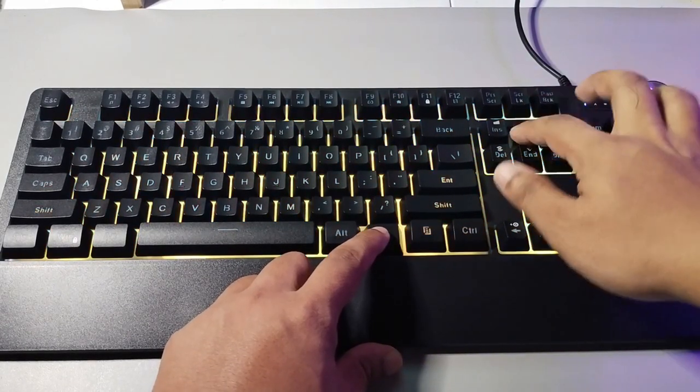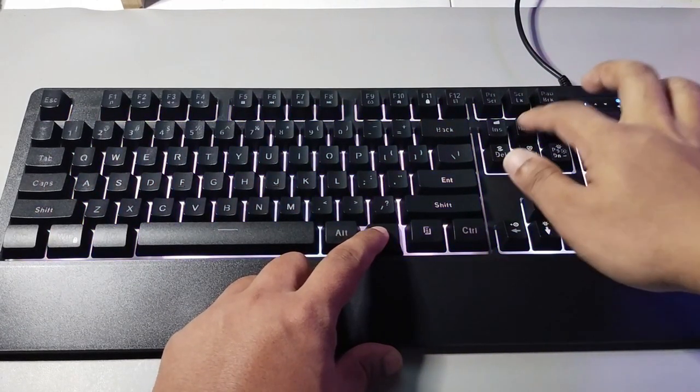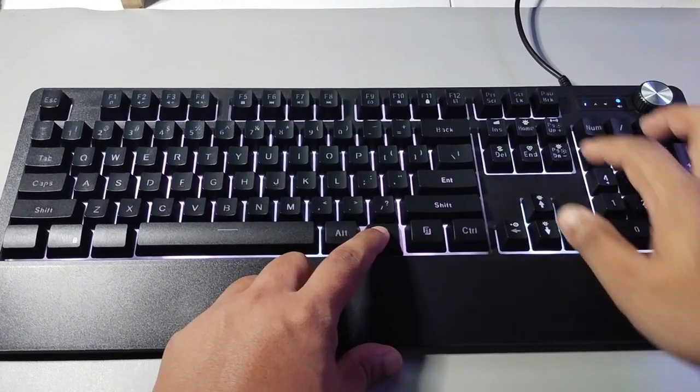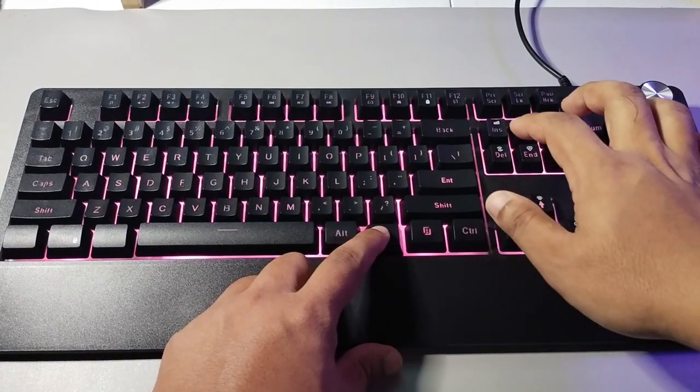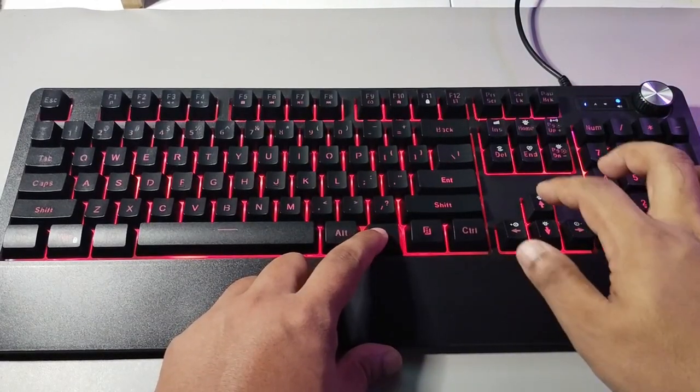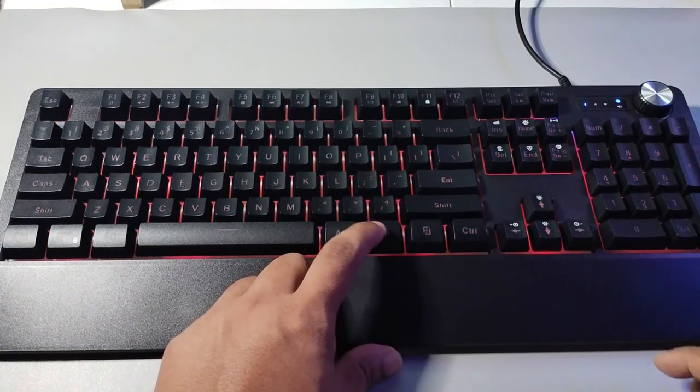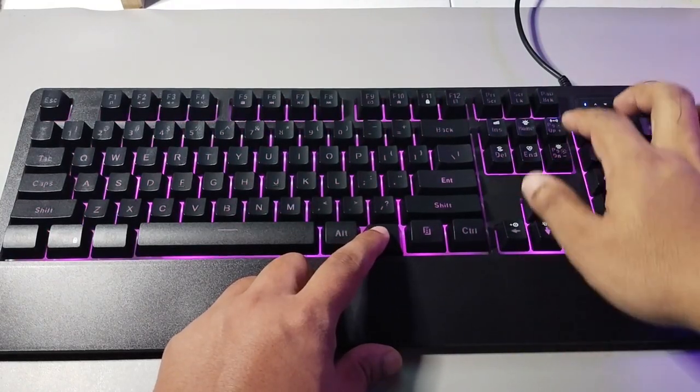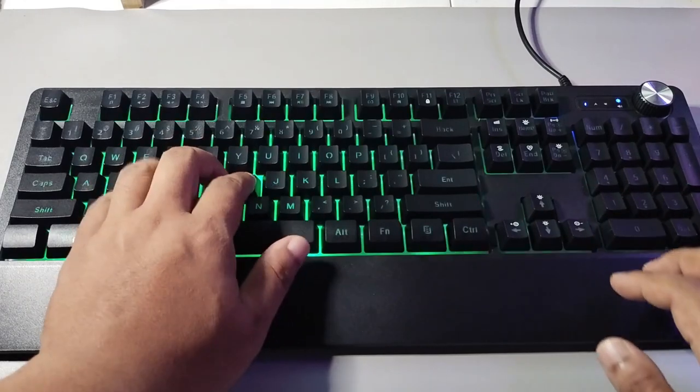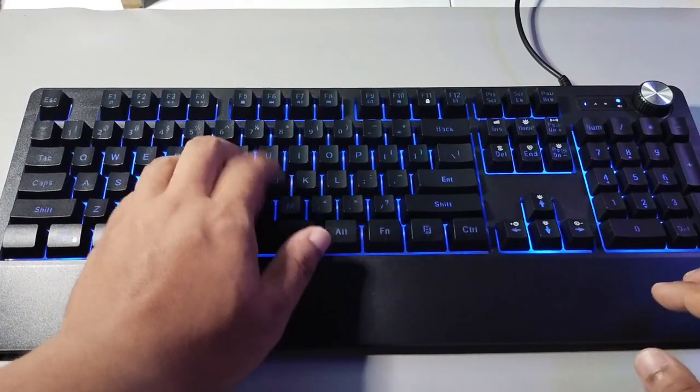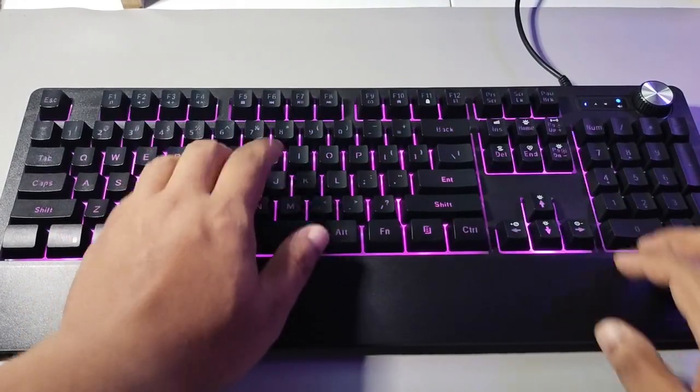So this is how you change the different modes on this Sari V2 keyboard. You can just play around with the function keys so that you can check which modes that you can play with.